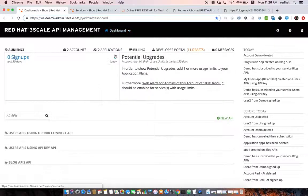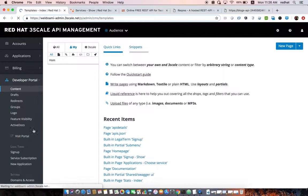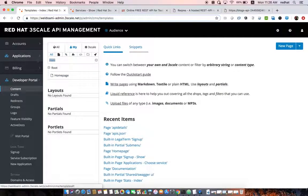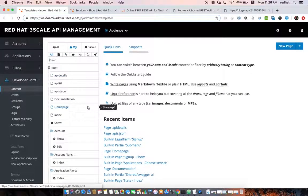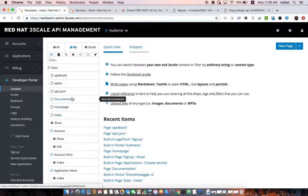3scale comes with a developer portal which is a full-fledged content management system that allows you to create custom content — standard HTML as well as different assets like style sheets, JavaScript, and media files. It also has Liquid scripting that allows you to interact with 3scale APIs to retrieve available services, available plans, or to provide a sign-up and sign-in experience through the developer portal.